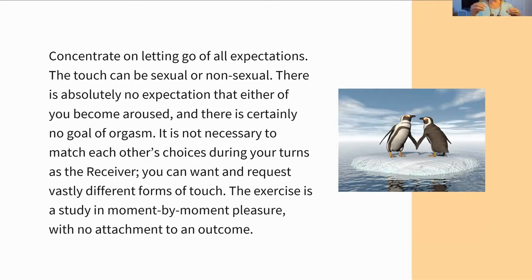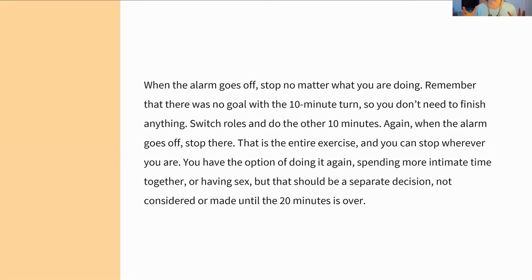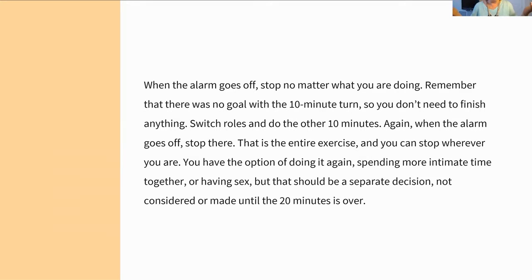It's this moment-by-moment pleasure and presence without any sense that you need to be going anywhere. When the alarm goes off — the 10-minute alarm — you stop, no matter what. There's nothing to finish because there's no goal or outcome. We're not aiming for anything. It doesn't matter if you're super aroused. You also don't stop before 10 minutes if somebody has an orgasm — that wasn't the point. The timer helps you have this framework, and I think it's going to help you let go of this idea that something's supposed to happen.